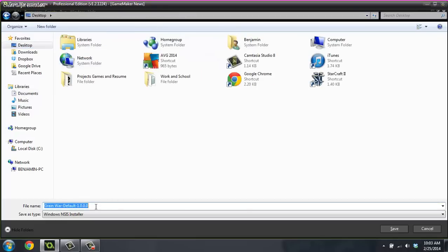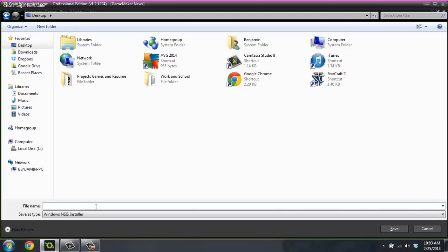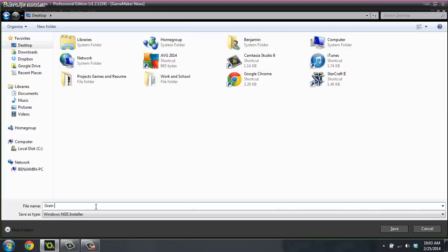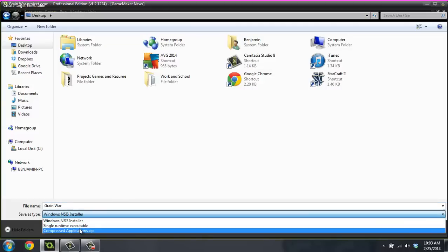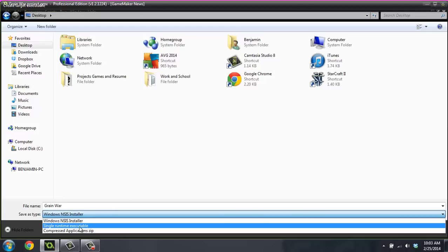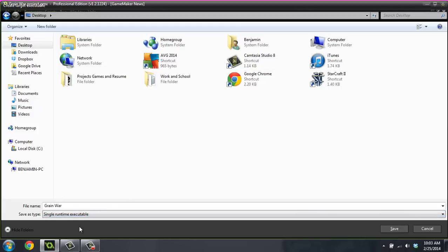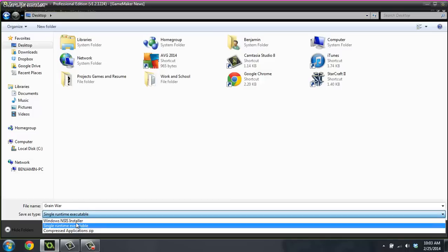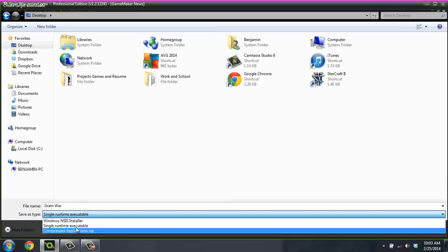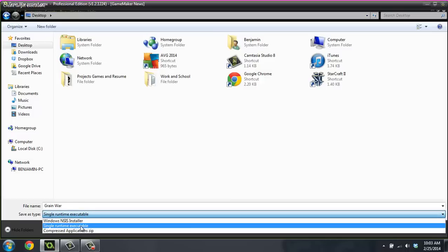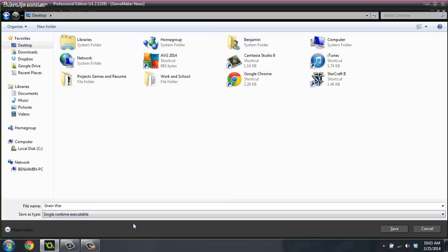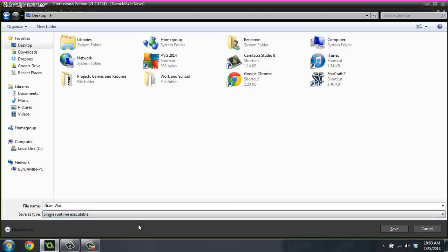Grain war. And there's a couple different options in here. I usually just do single runtime executable and then I zip it myself. There's some different options for like a Windows installer. I don't really ever use those because most people don't really care. I mean, it's more of a pain to run an installer than to just run the game, right?